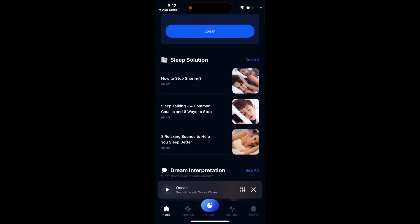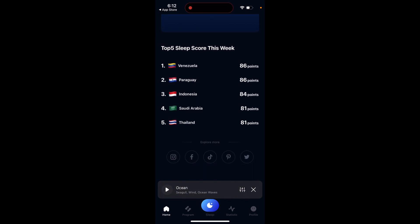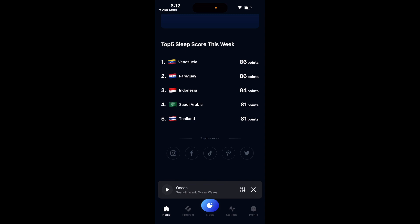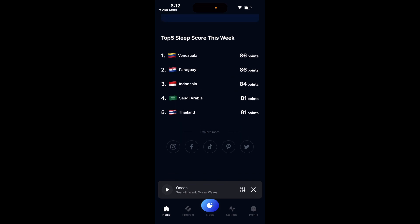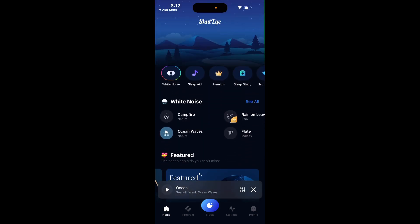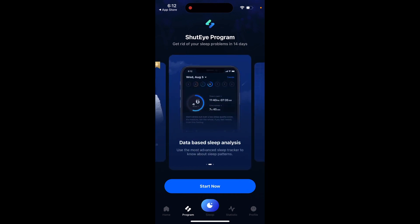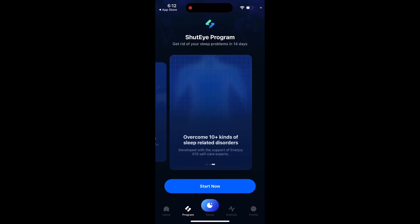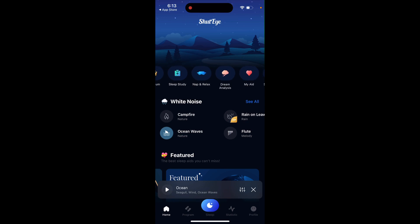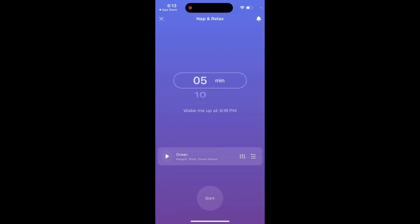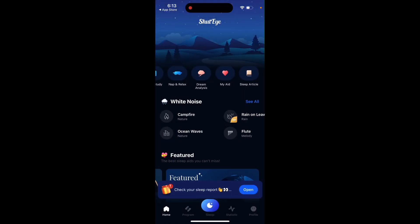There are guides and articles to help you with sleeping, as well as a daily quote and top five sleep scores this week. You can see which countries are featured — Venezuela, Paraguay, Indonesia, Saudi Arabia, Thailand. There's also a sleep aid section, a premium upgrade option, and a sleep study program where you can get a personalized program to improve your sleep. This app is like an encyclopedia of sleep. You also have a nap and relax feature and sleep articles.